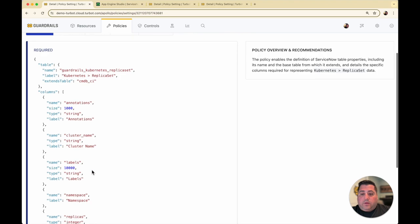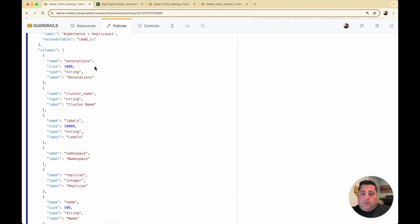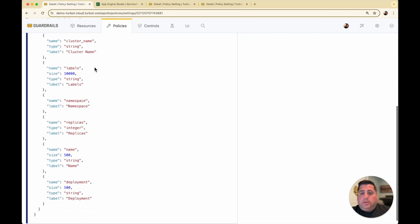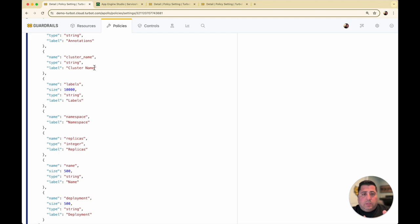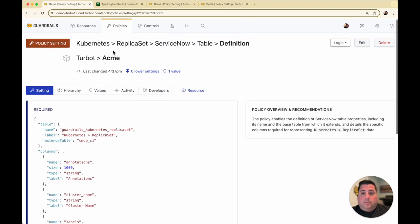You can also define your columns. For my replica set, I'm just going to bring in the annotations, the cluster name, labels, namespaces, etc. — just a few configurations as an easy example. Later on, the demo will show how you can extend these configurations with more data from your Kubernetes cluster, or bring in data from outside sources like your Turbot Guardrails CMDB or other data sources that might be in sync with Turbot Guardrails.